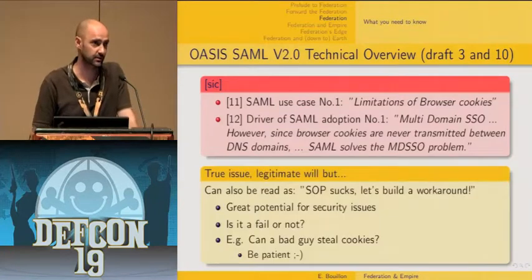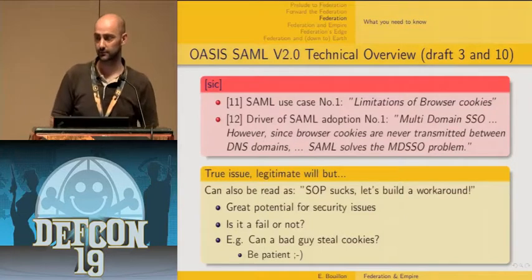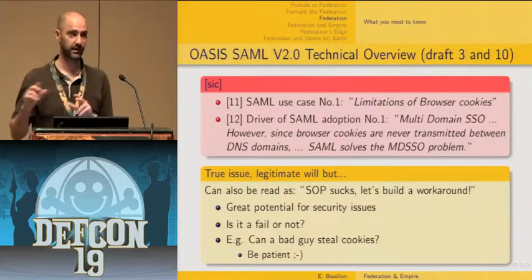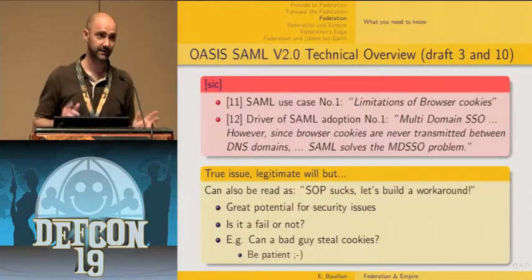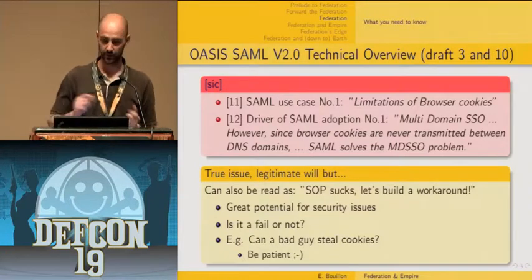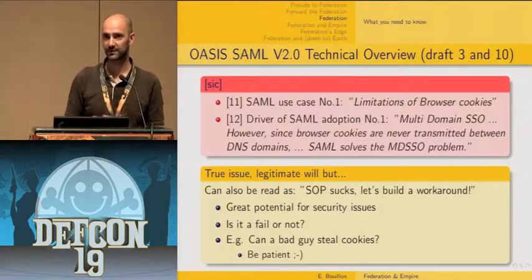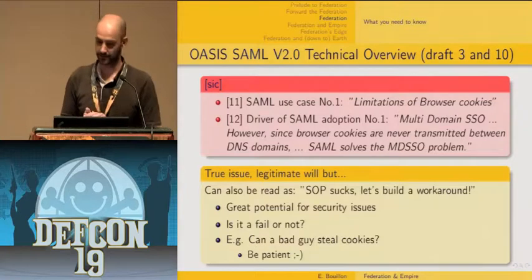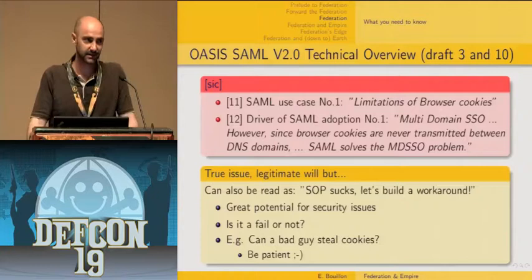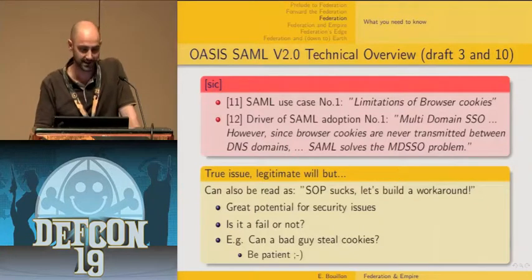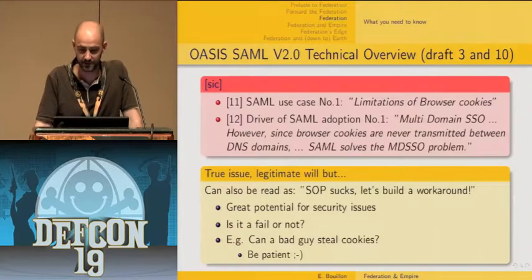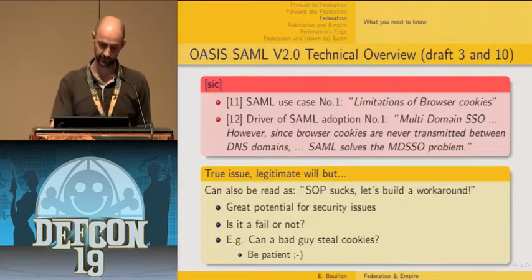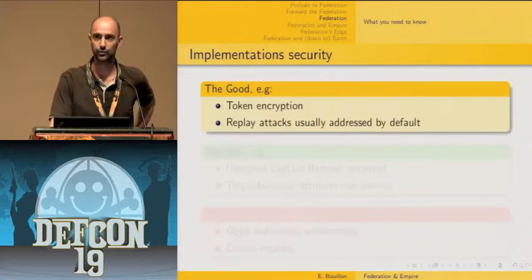The multi-domain single sign-on solution is a legitimate issue to solve, but if browser cookies don't cross DNS domains there are good reasons for that — it's part of the same origin policy. The question is: is it a fail? Can a bad guy steal cookies? I'm going to answer that later. Regarding implementations like GFS, Shibboleth, or SimpleSAMLphp, there are good aspects: tokens are encrypted by default and replay attacks are properly addressed by default.